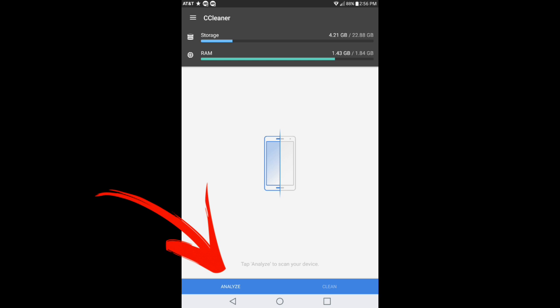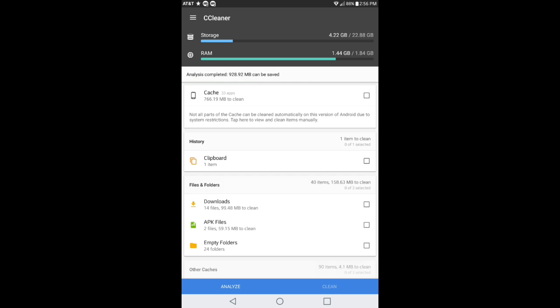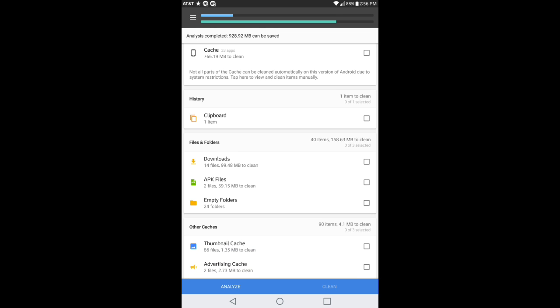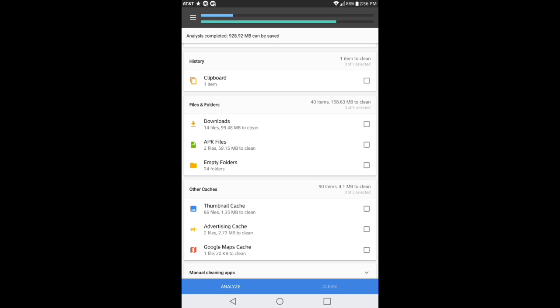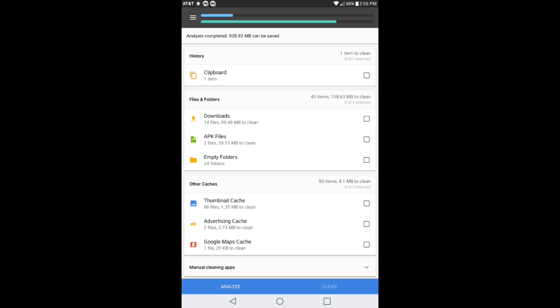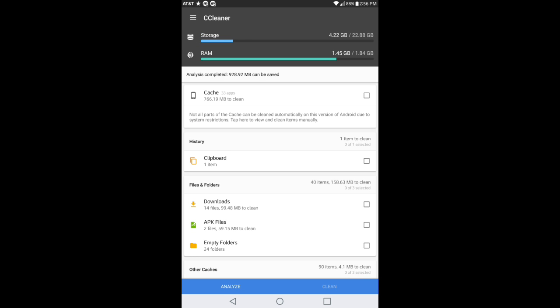Right here where it says analyze, I'm gonna go ahead and click on that. This is what it's going to do for you. It's gonna show everything from your cache, your clipboard, your downloads, APK files, empty folders. Right here where it says empty folders, notice that I've got 24 folders inside that: thumbnail cache, advertisement cache, Google Maps cache. It shows you everything in here.